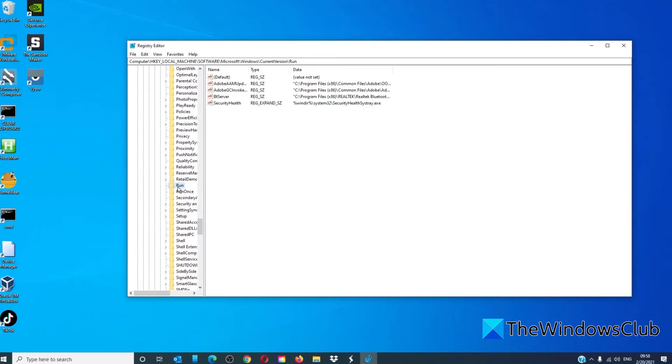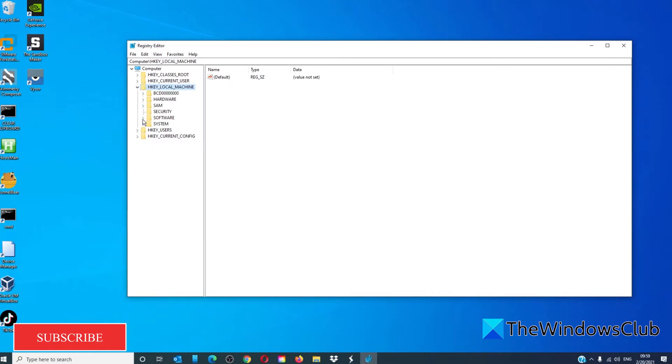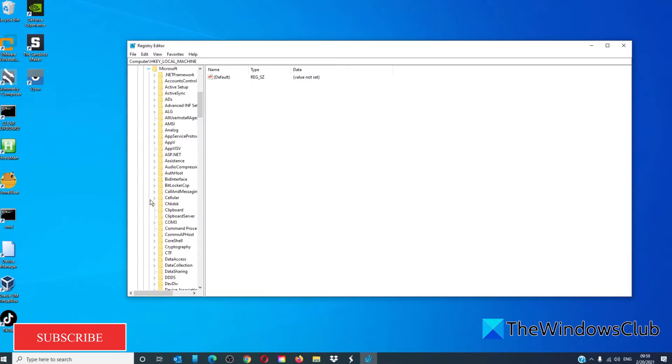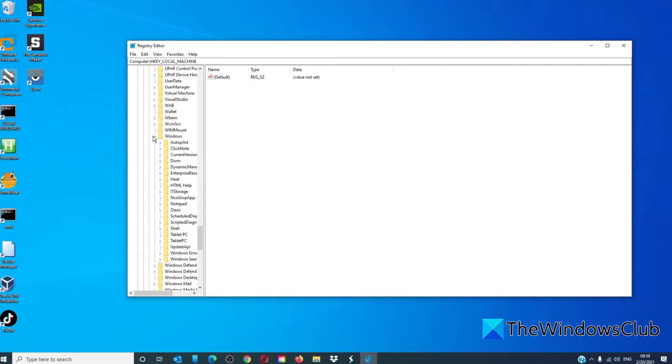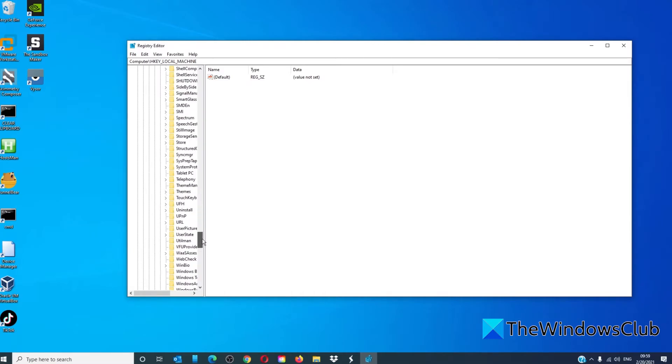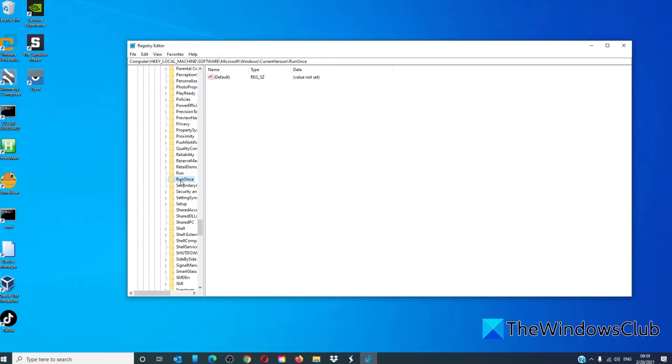If you can't find it here, you can also try HKEY local machine, software, Microsoft, Windows, current version, and run once. You see there's run, and there's run once.